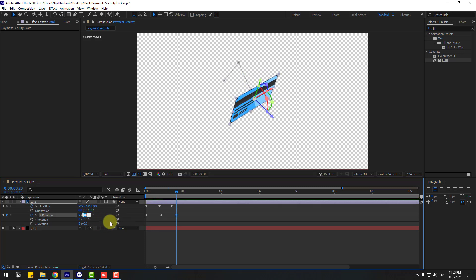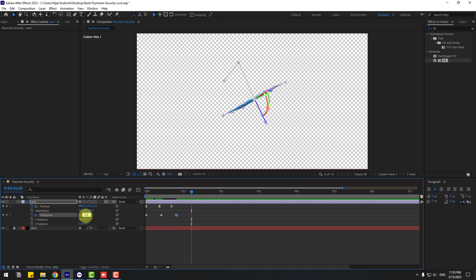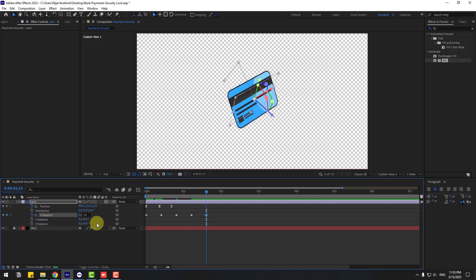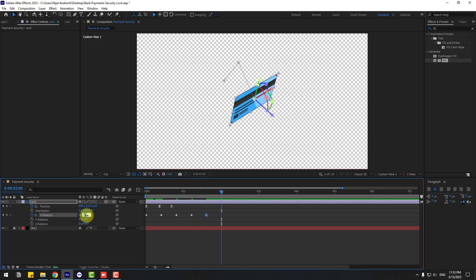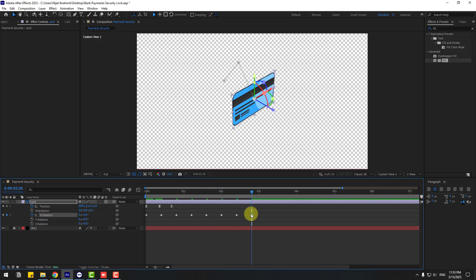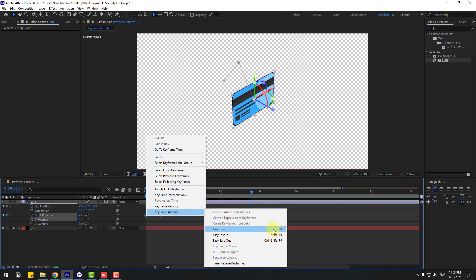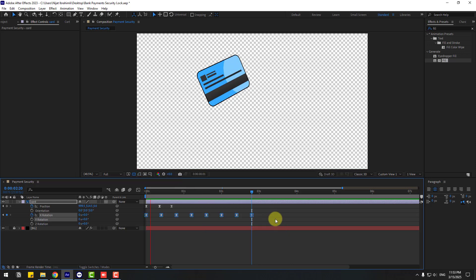Change this to 50. Go to 10 frames, change to minus 25. Again 10 frames: 15. Again 10 frames: minus 7. Again 10 frames: 3. Last keyframe: 0. There are many keyframes for bounce animation — select all keyframes, make Easy Ease or click F9, and preview animation.